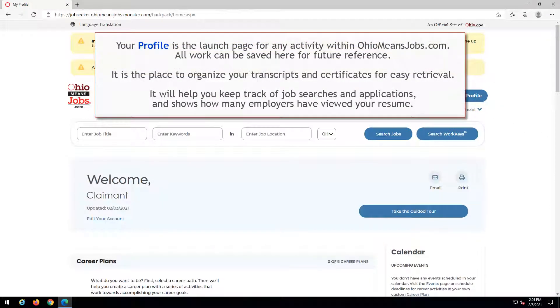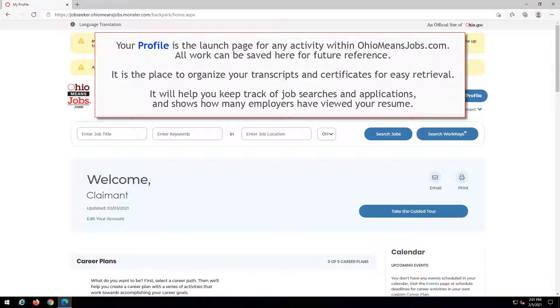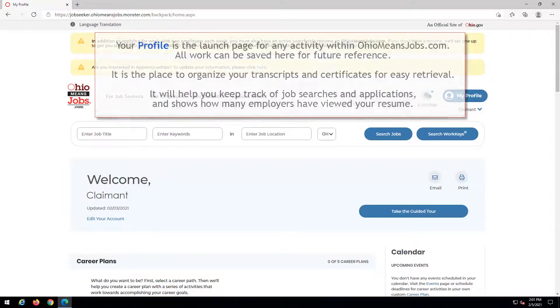Your profile is the launch page for any activity within OhioMeansJobs.com. All work can be saved here for future reference. It is the place to organize your transcripts and certificates for easy retrieval. It will help you keep track of job searches and applications, and shows how many employers have viewed your resume.